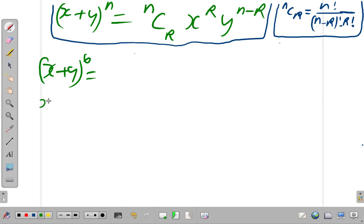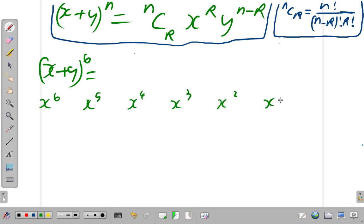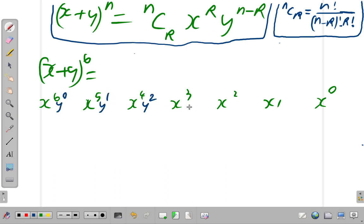As you know, this will be x to the 6. The next one will be x to the 5. The powers of x go down one at a time: x to the 4, x to the 3, x to the 2, x to the 1, x to the 0. Then powers of y: y to the 0, y to the 1, y to the 2, y to the 3, y to the 4, y to the 5, y to the 6.